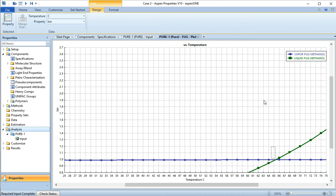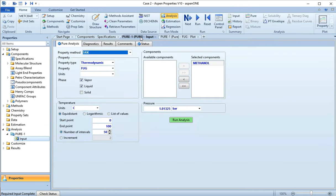And so that is one of many fun things you can do with Aspen Properties. You can also get this to tell you other things like the heat capacity.